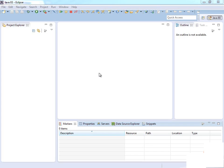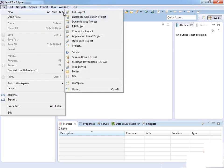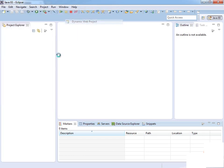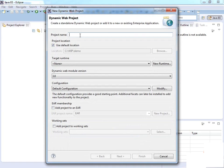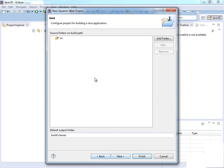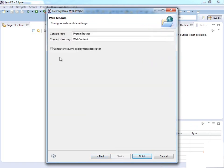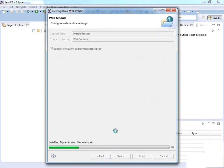The first thing we're going to do is create a new project. I've opened up Eclipse and I'm going to create a new project for our application. We'll go to File, New, and choose Dynamic Web Project. We'll call this Protein Tracker. We'll leave most settings at the default, click Next twice, then let it generate the web.xml deployment descriptor because we'll need that. I'll click Finish.